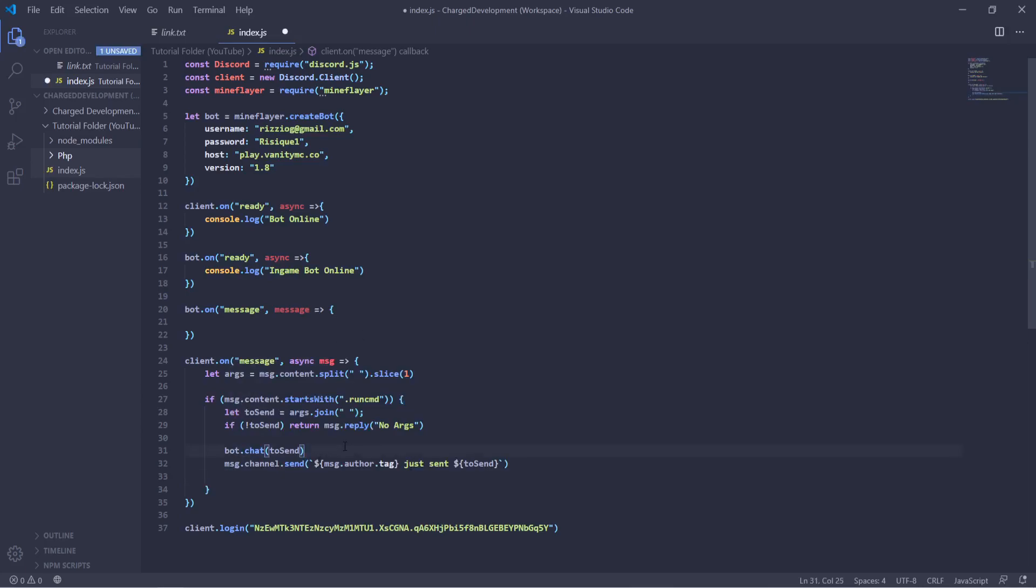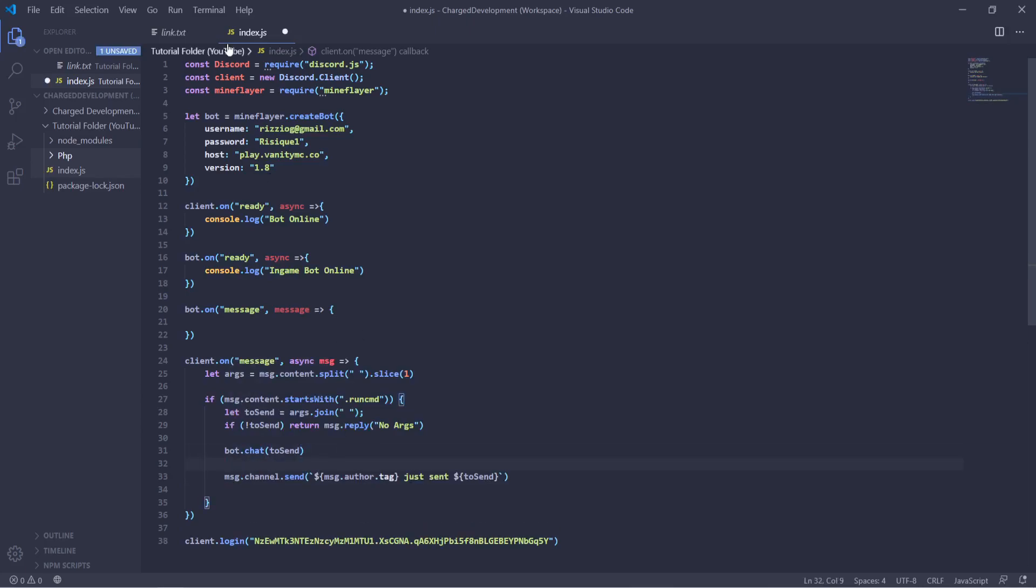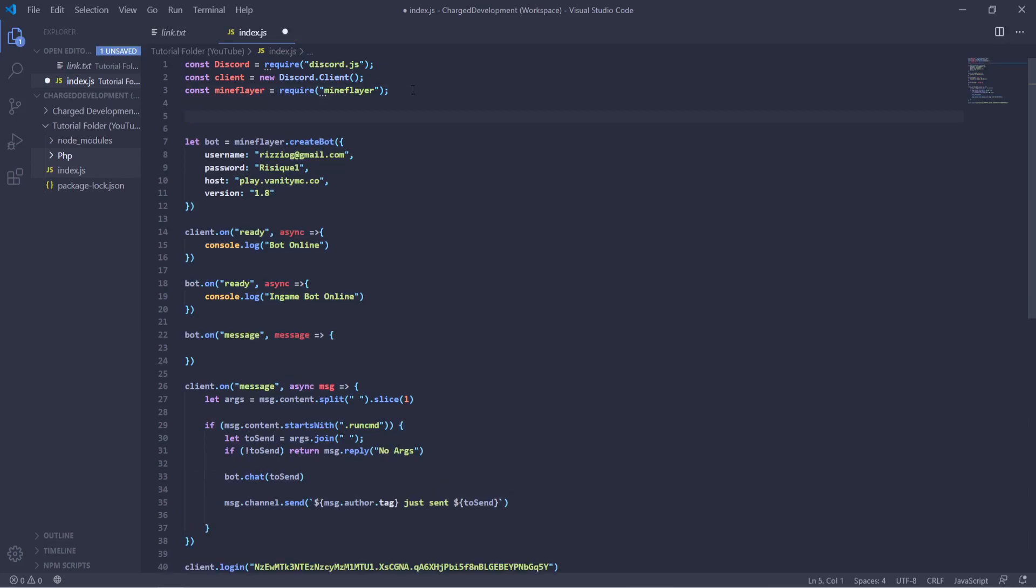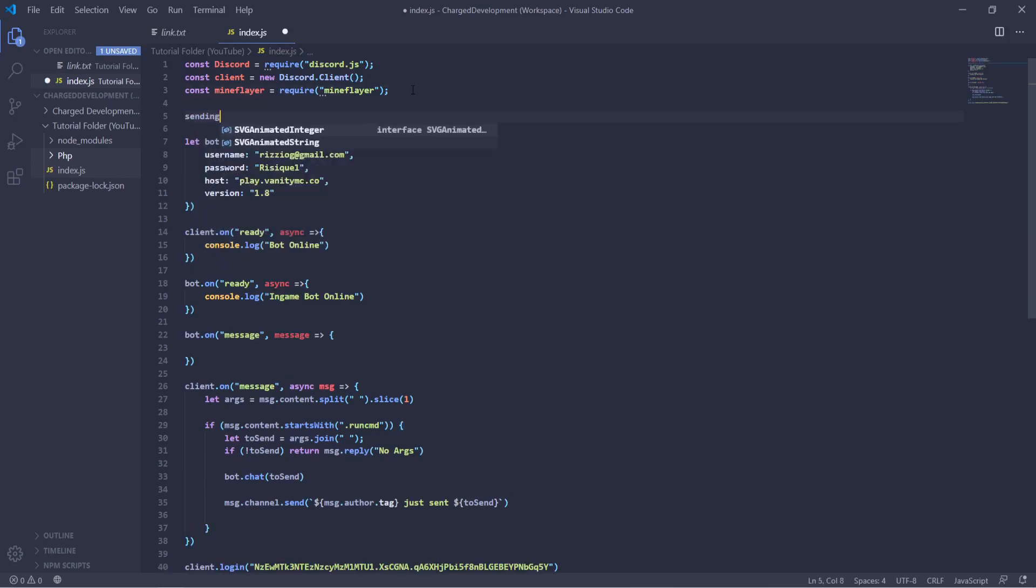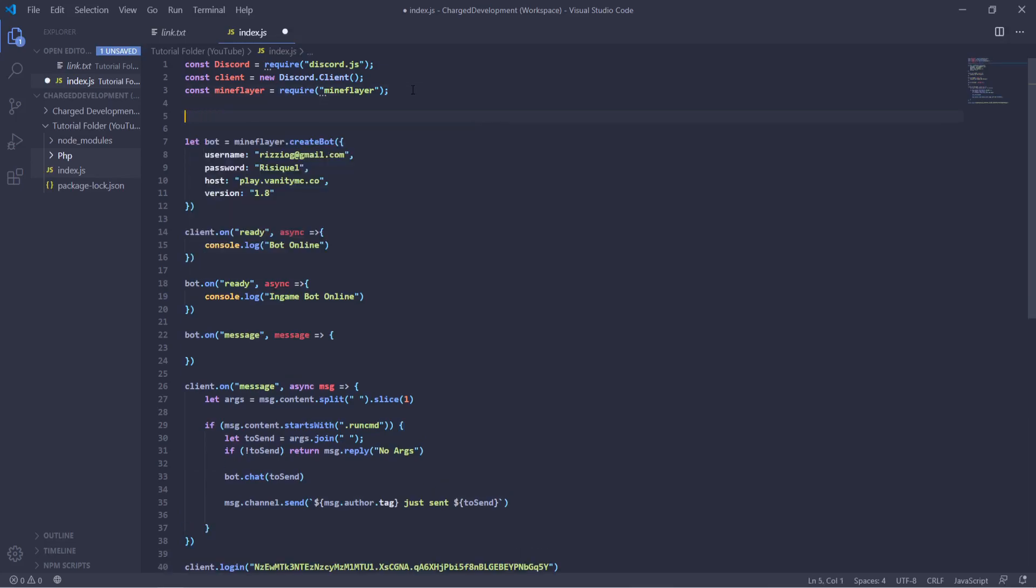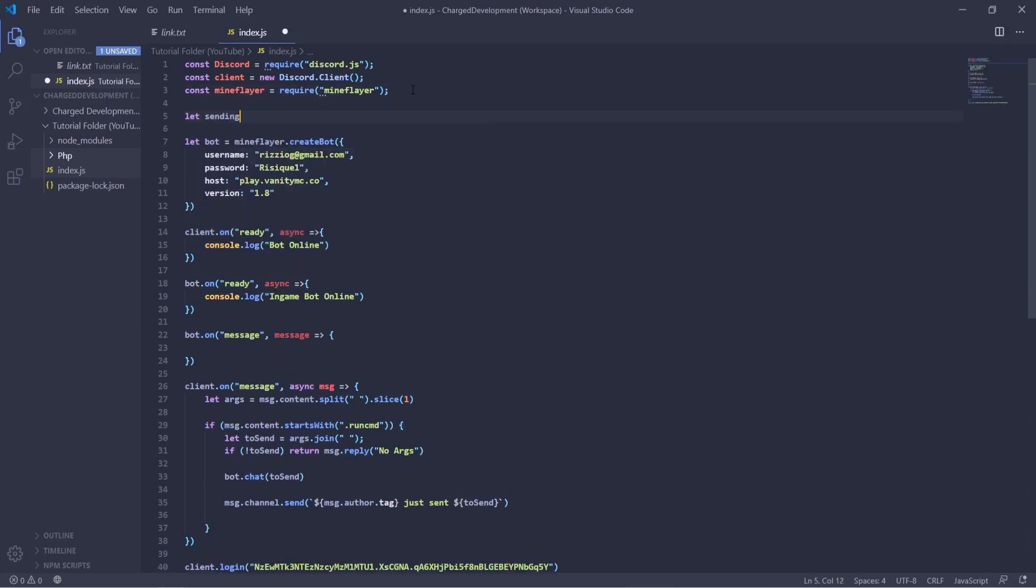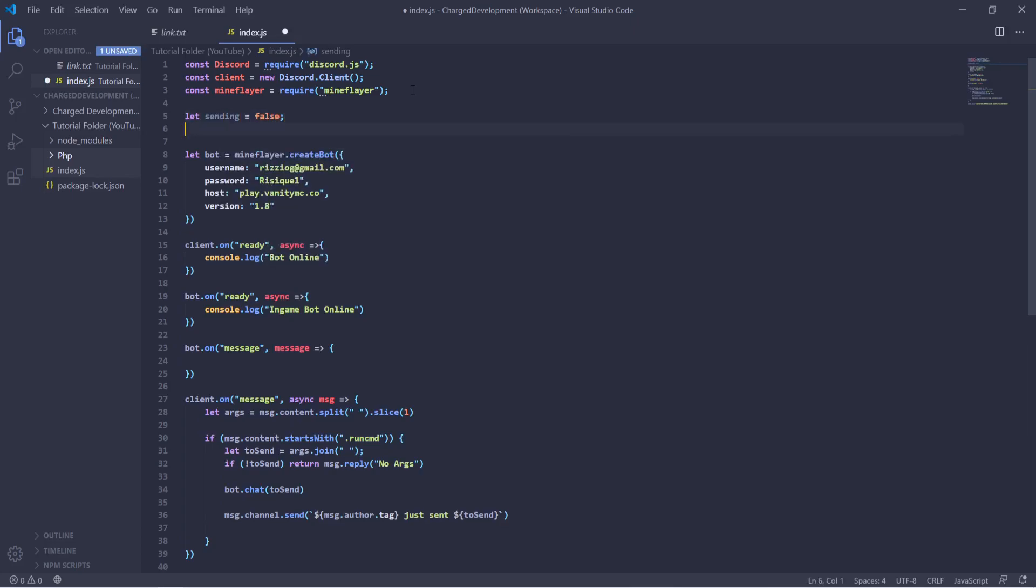First, actually, we'll define a variable: sending equals false. Then we'll put let chatData equals an array.